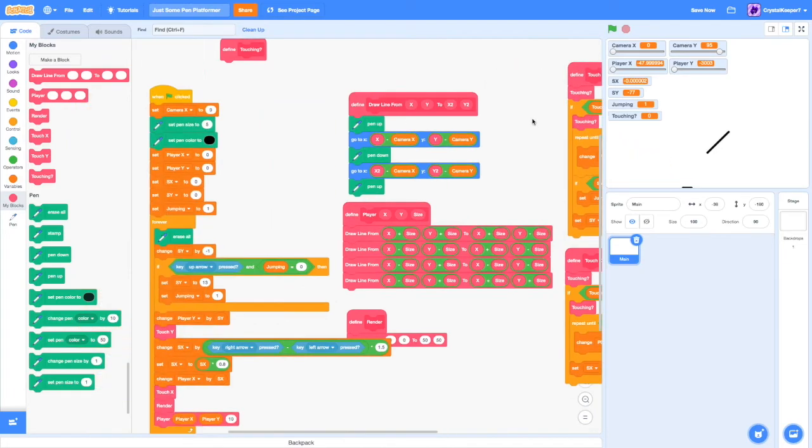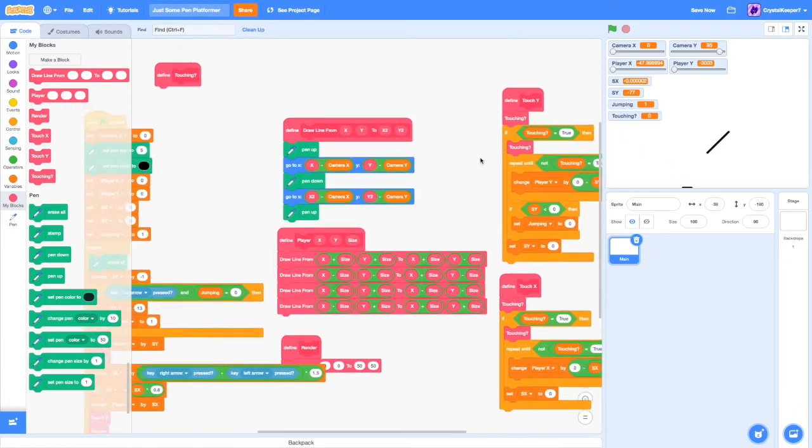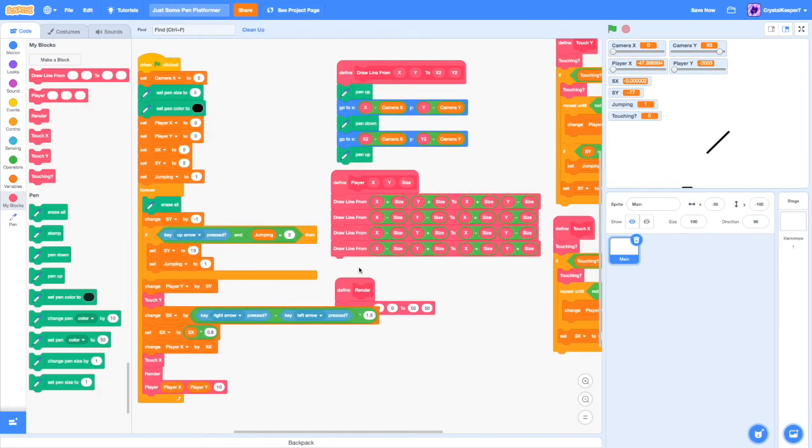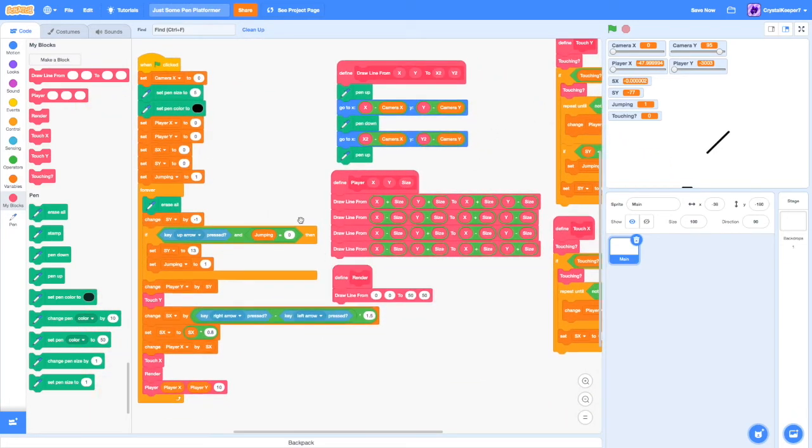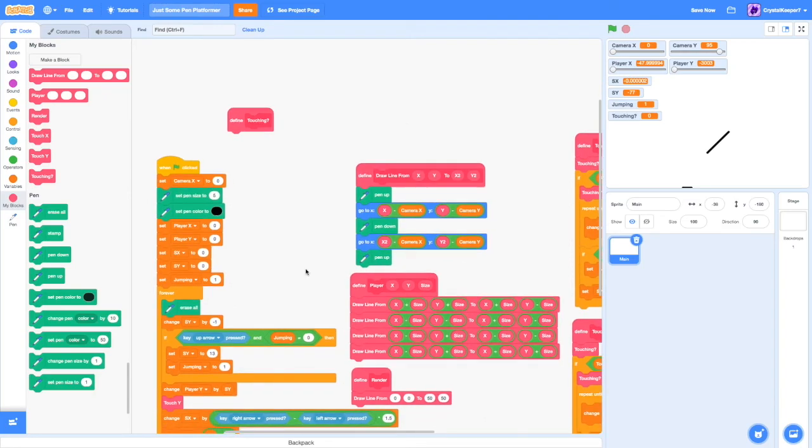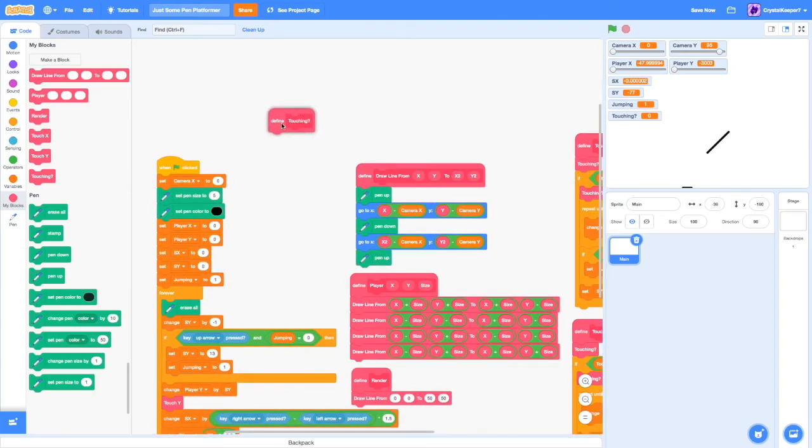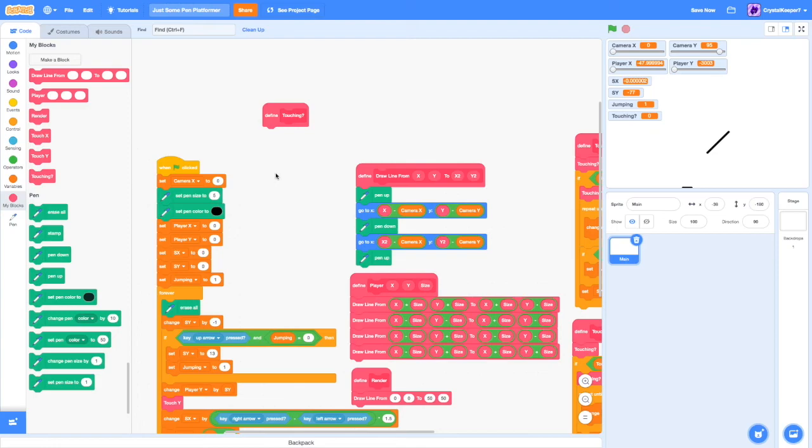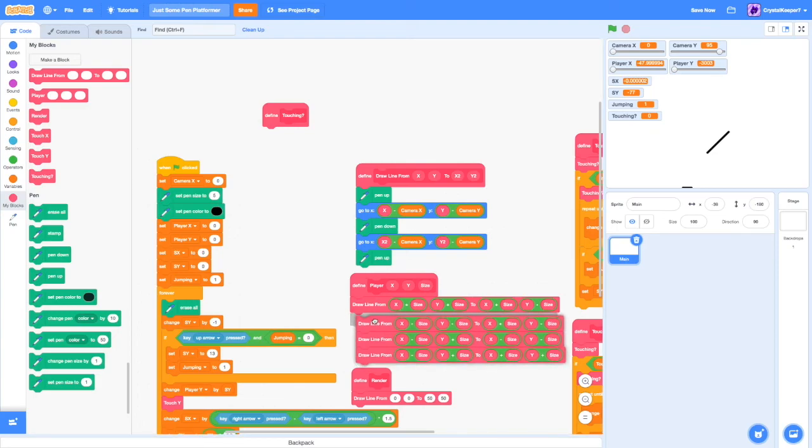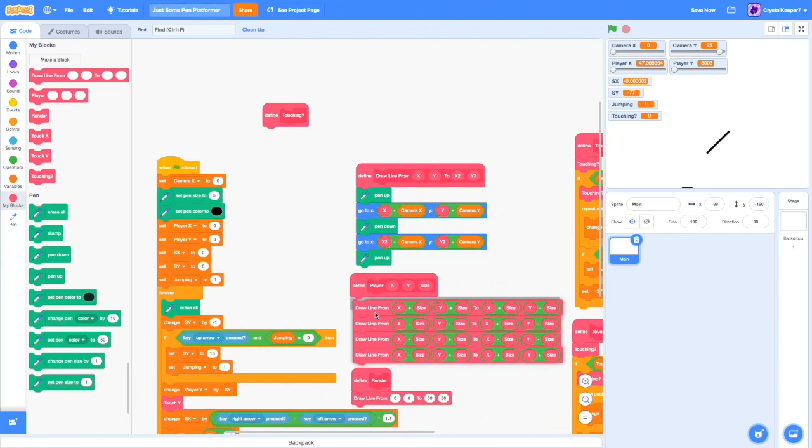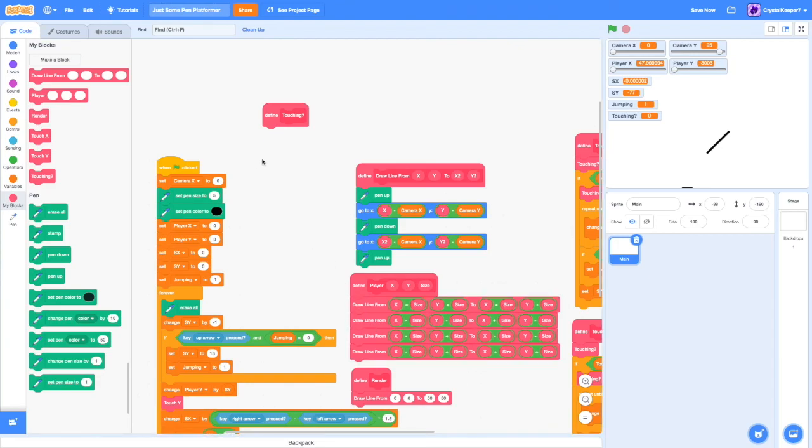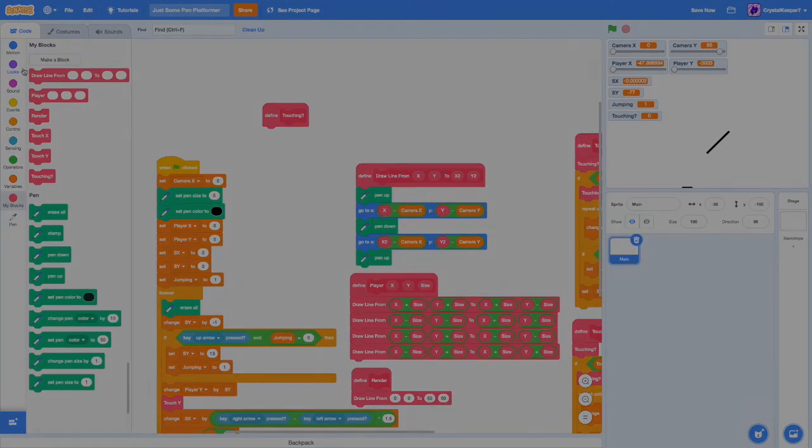And that's what we're going to do in the next episode. In the next episode, we're going to cover how we're going to use a list to save all the values of where the lines are drawn. And then the player can collide with them using some clever math. So see you next time. Bye-bye.